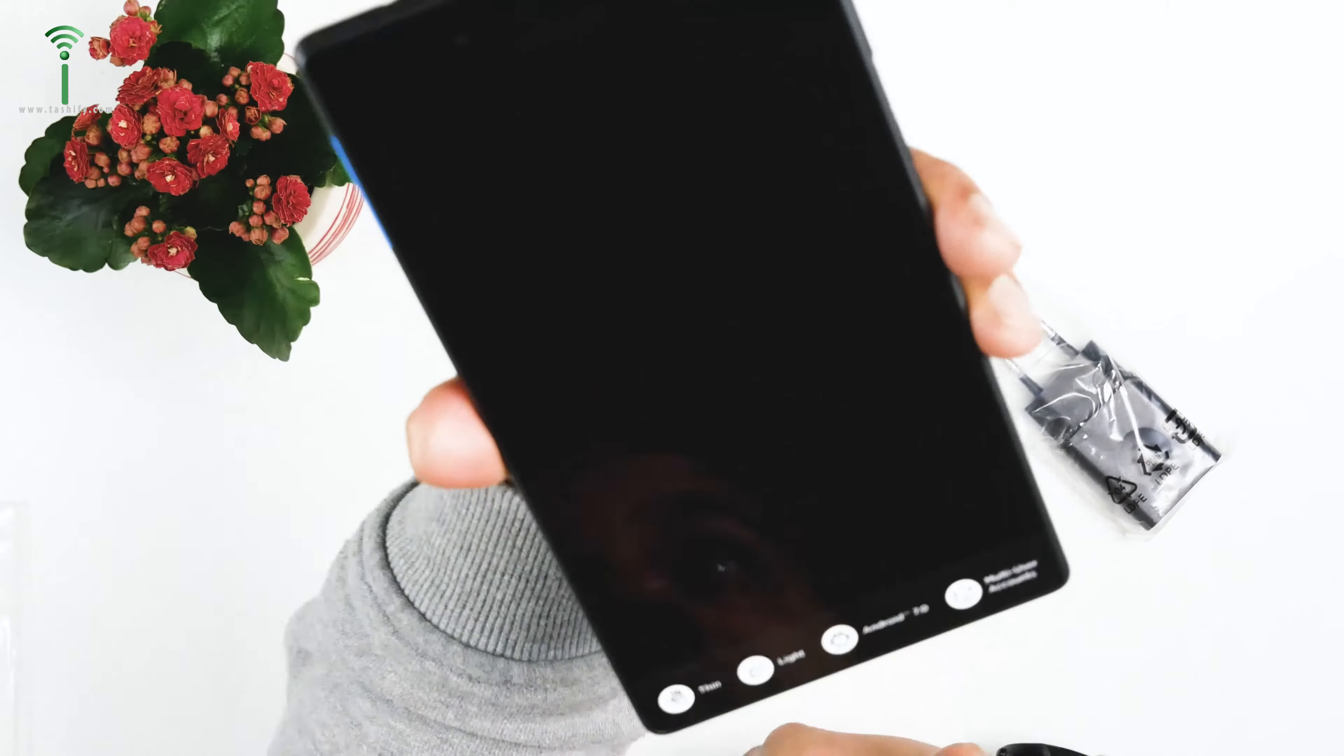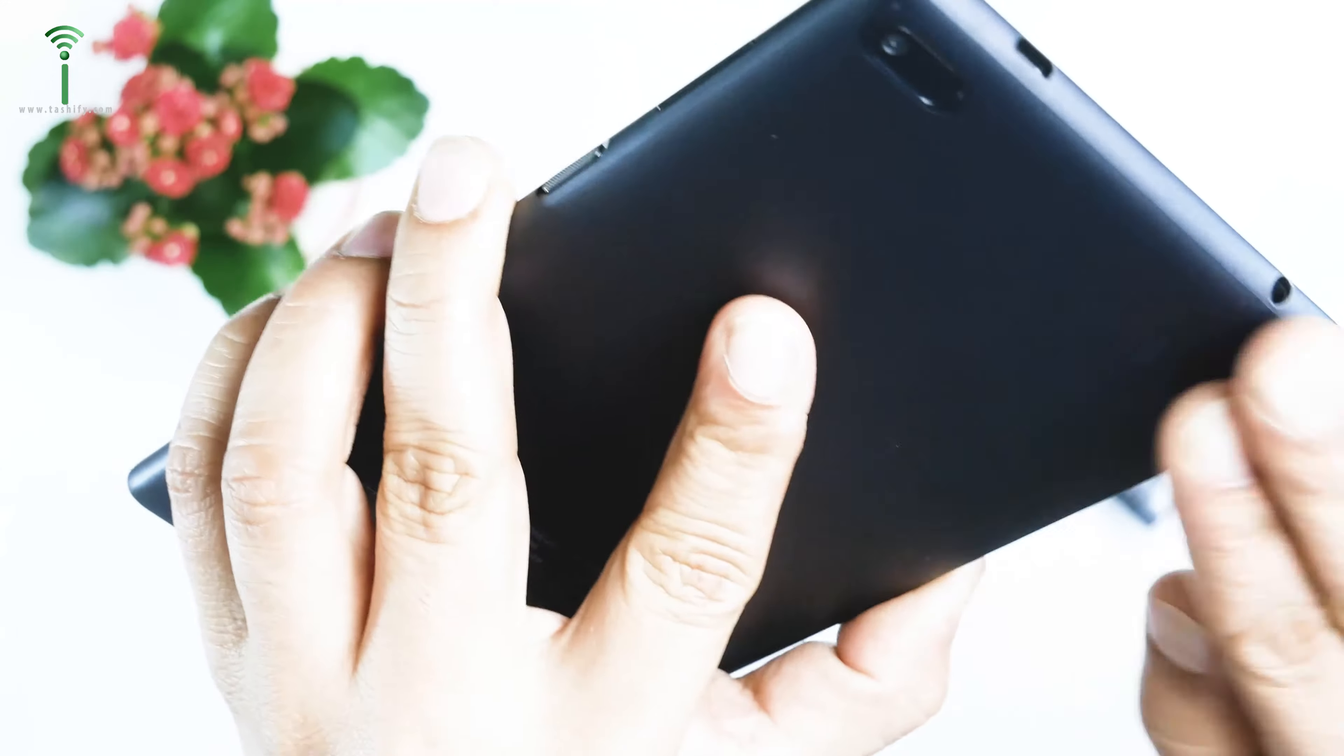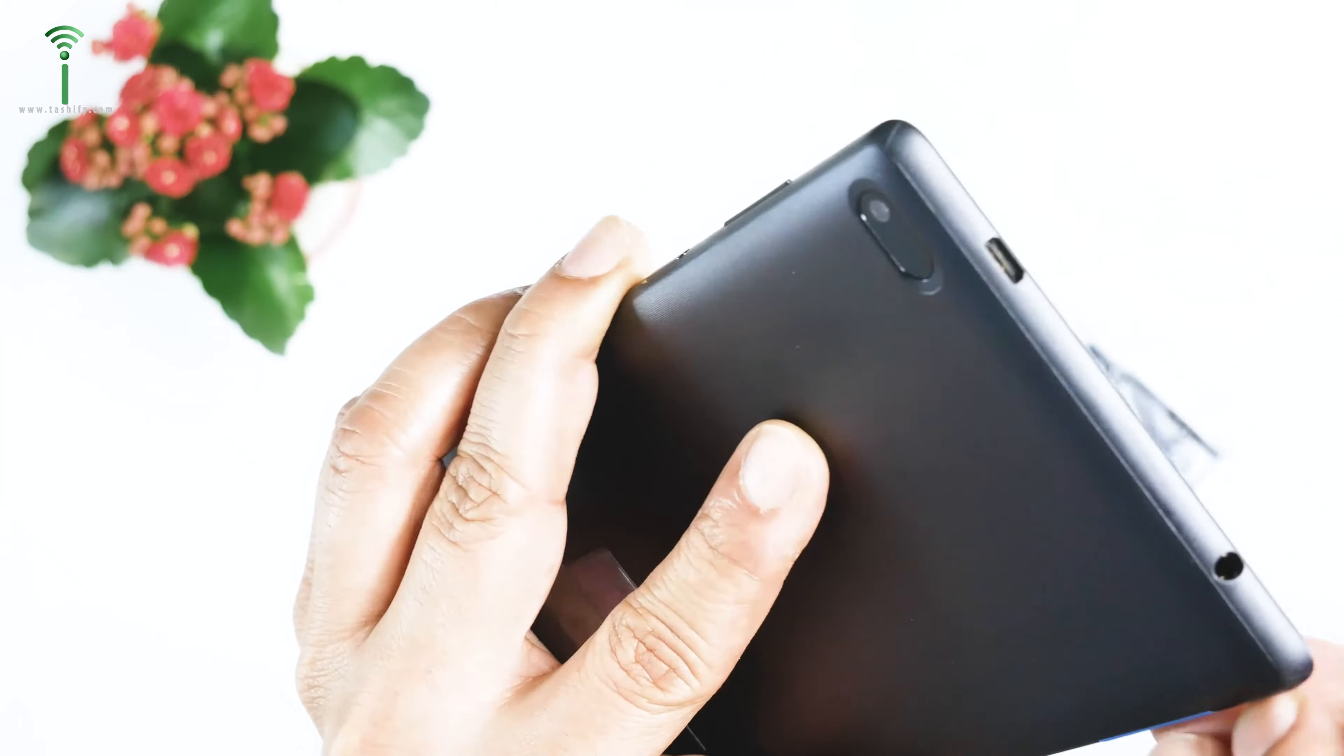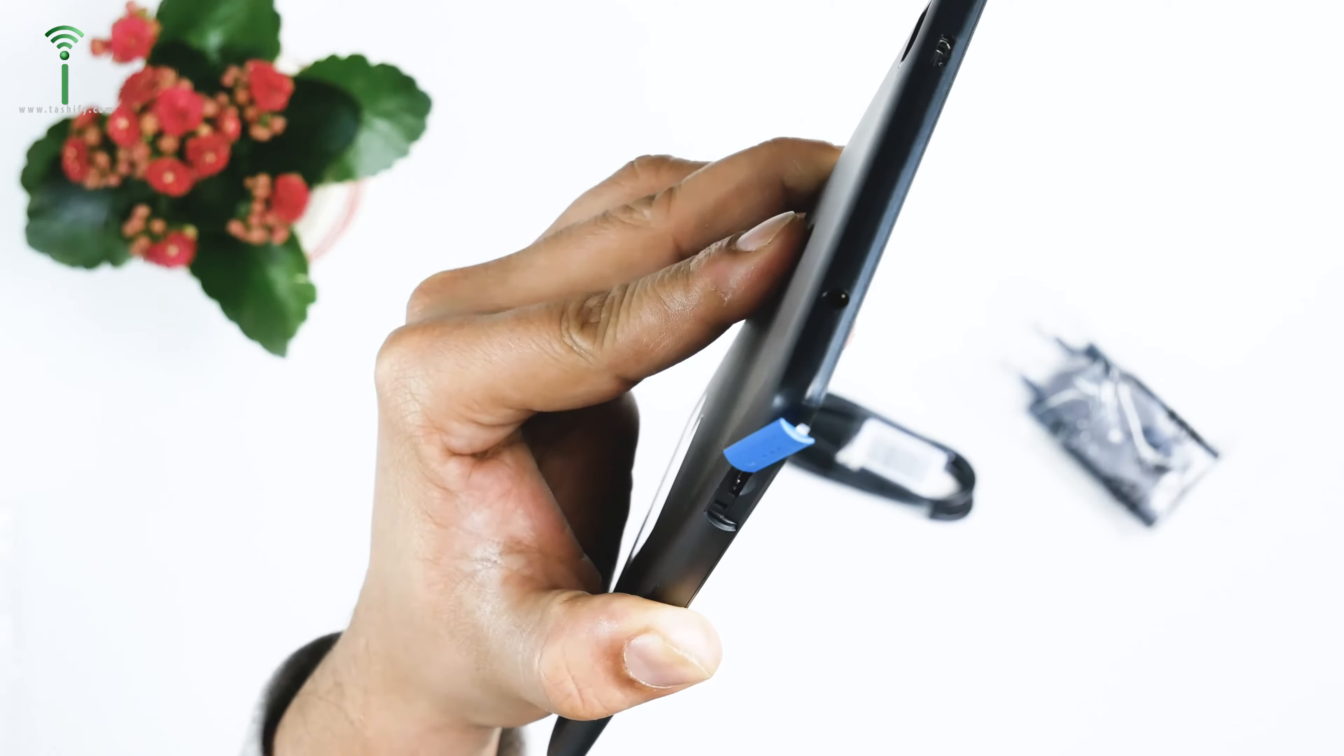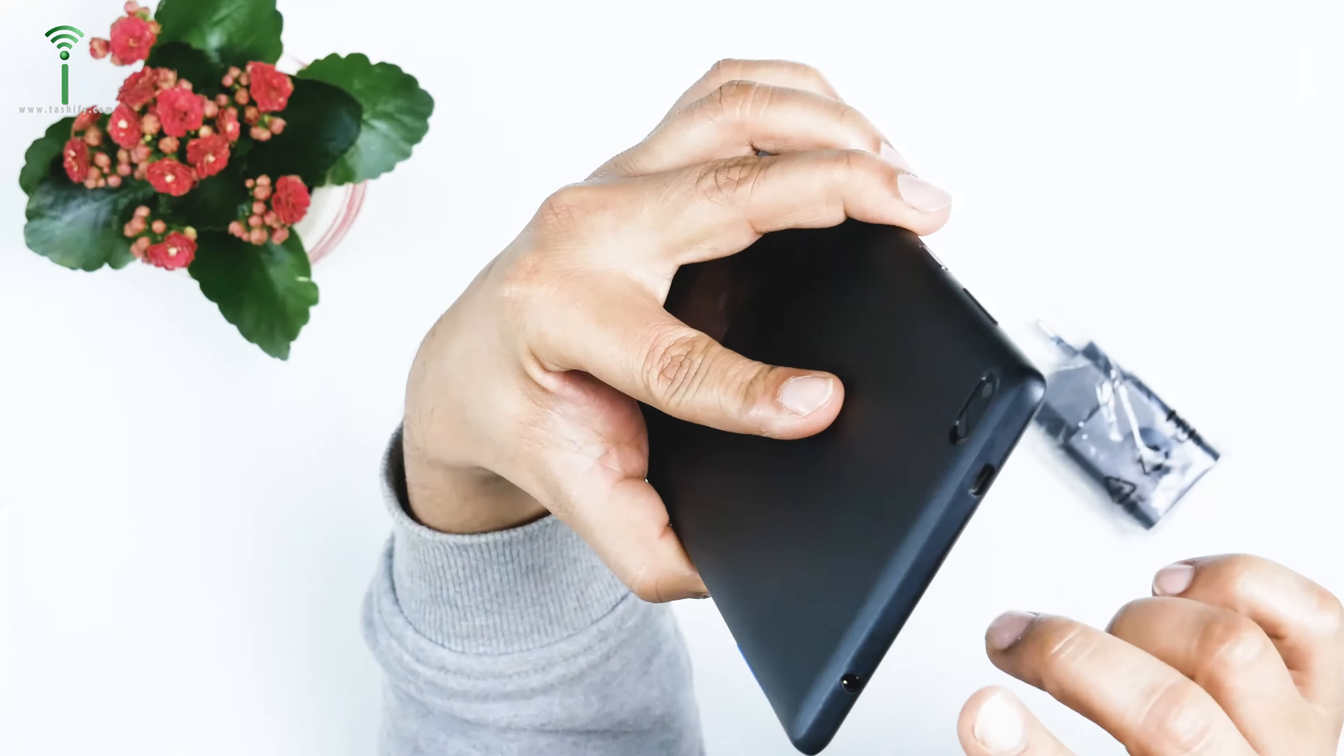Here it is guys, this is the texture on the back. It's a very good texture so you will not slip it. Here is the Lenovo logo. Here you can insert a memory card. I don't know how big a memory card this tab supports, but here you can have a memory card.